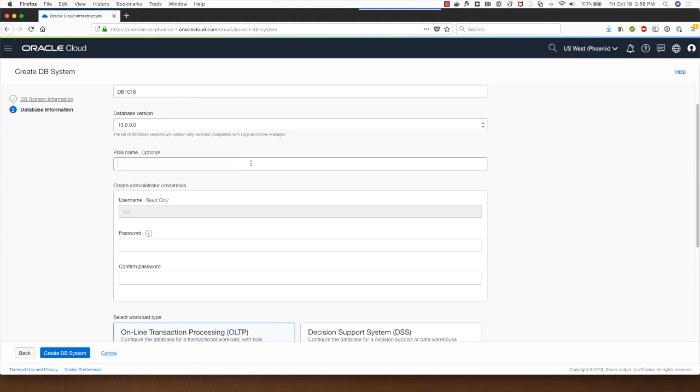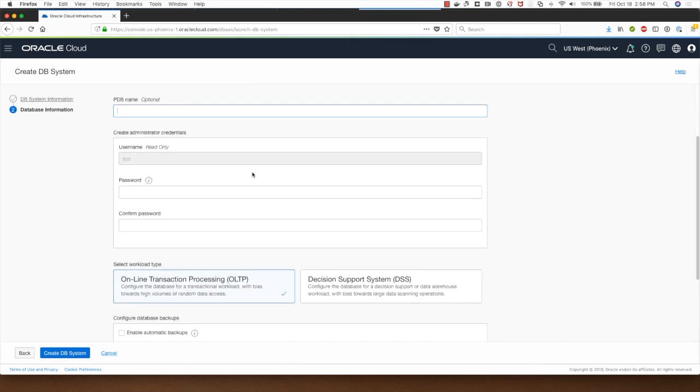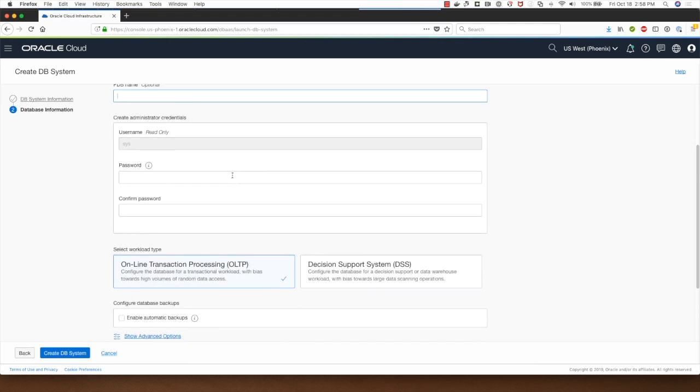Since it's 19C I can optionally provide a pluggable database name. I will leave that alone and this is where I provide the password for the sys user.